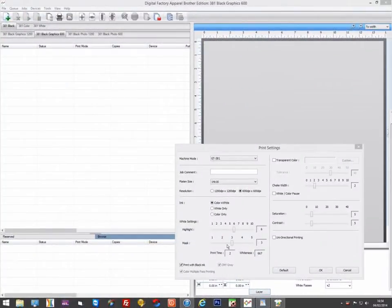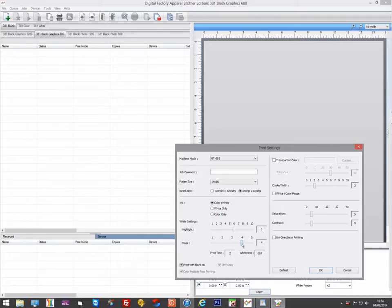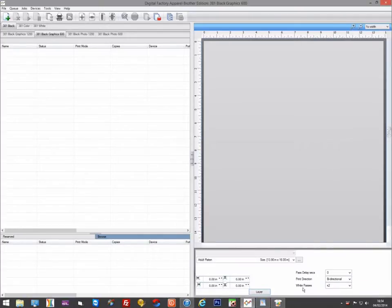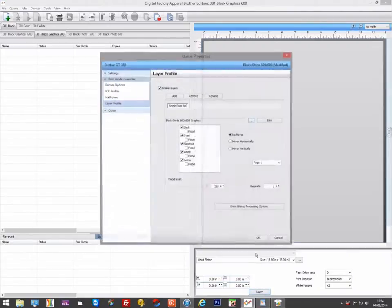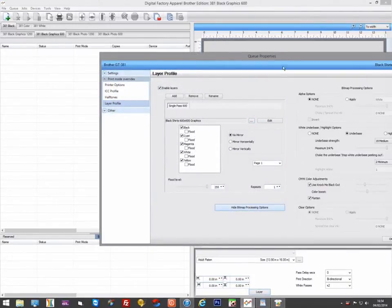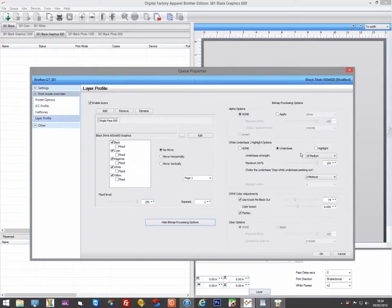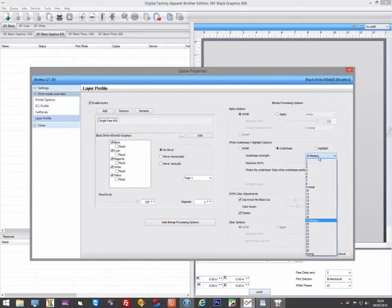The mask in the Brother software is equivalent to the underbase strength feature in the layers interface in the Digital Factory software. The mask and the underbase strength both control how much white is used under black and dark colored areas.